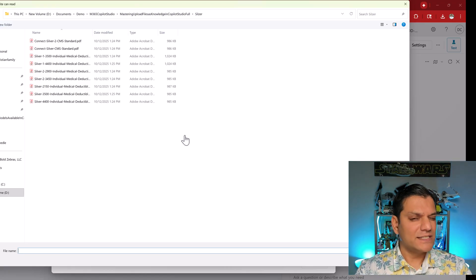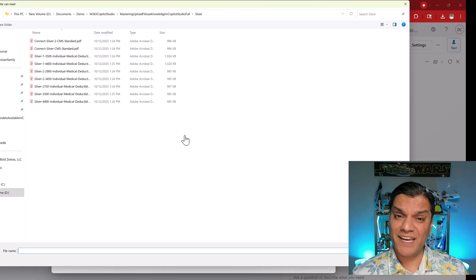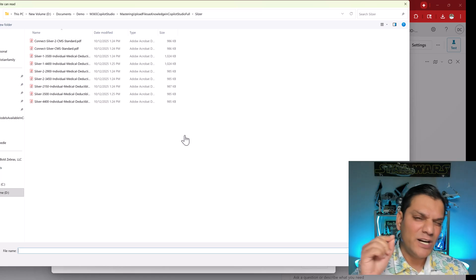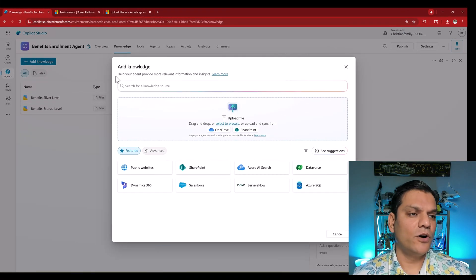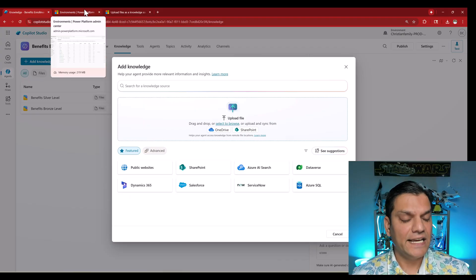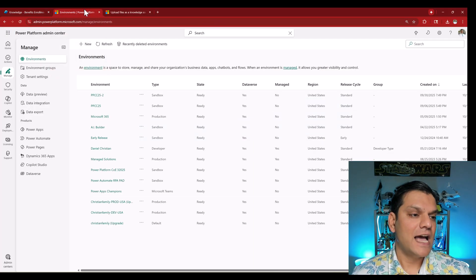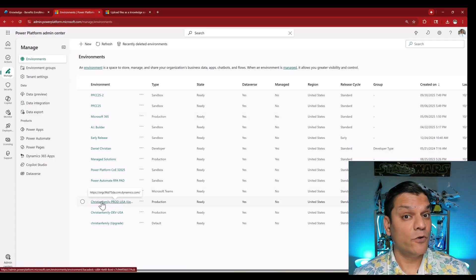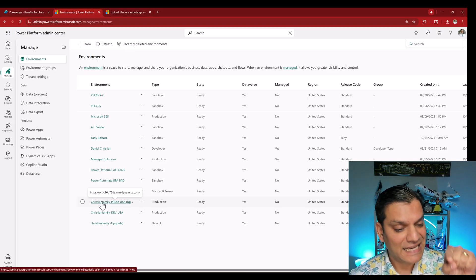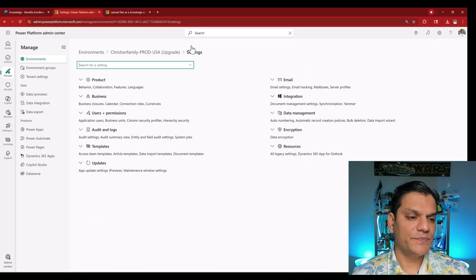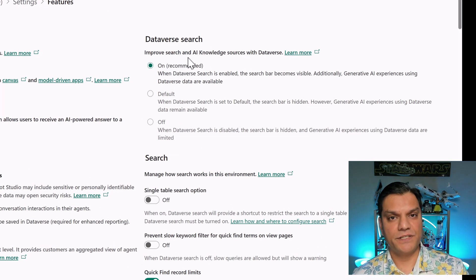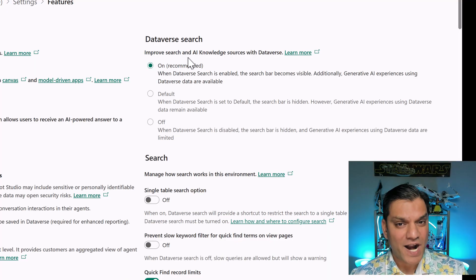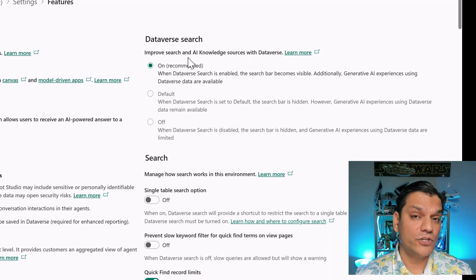Before you do any of this, there is one prerequisite that people tend to forget because it's happening automatically behind the scenes, but I want to cover it because in this video I want you to master this whole process. One of the most important requirements is to make sure that the Dataverse functionality is turned on. I go to my PPAC — which stands for Power Platform Admin Center — and I specifically pick the environment where I'm going to create this agent and upload my knowledge. Then you go to Settings, then Products, click on Features, and right at the top there's something called Dataverse Search. This is the absolute requirement — the prerequisite that you need for everything I'm going to show you moving forward.